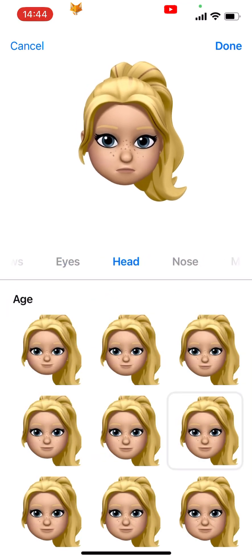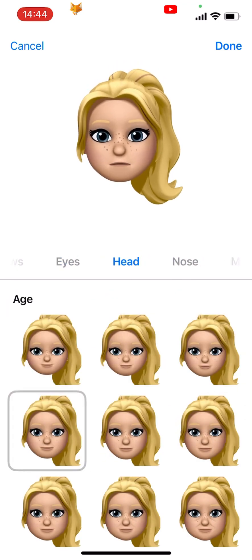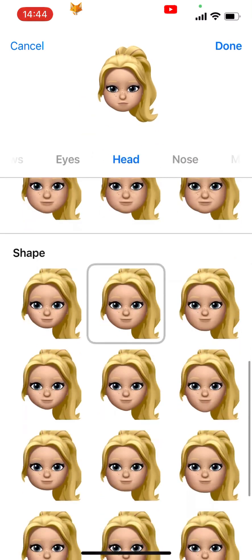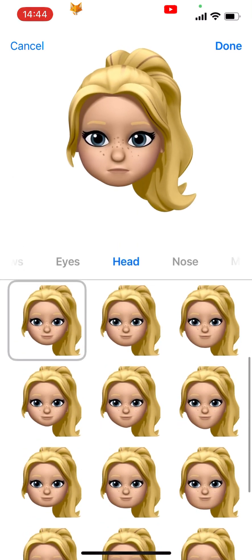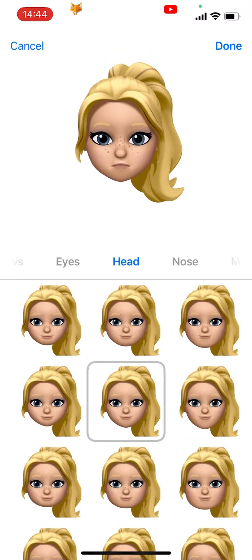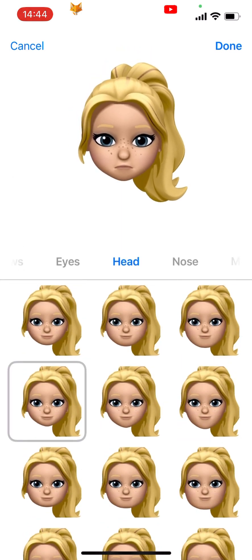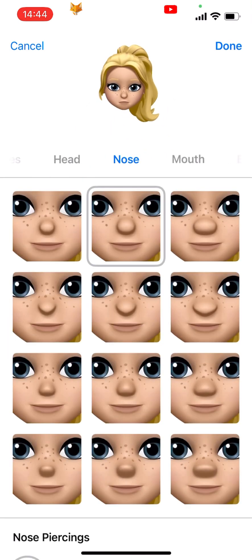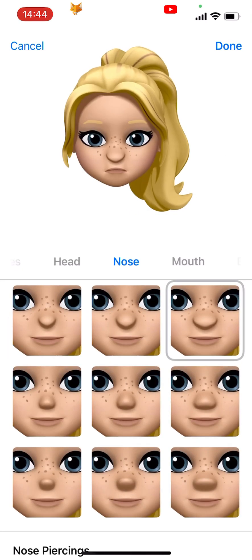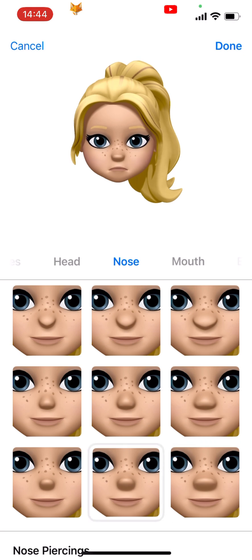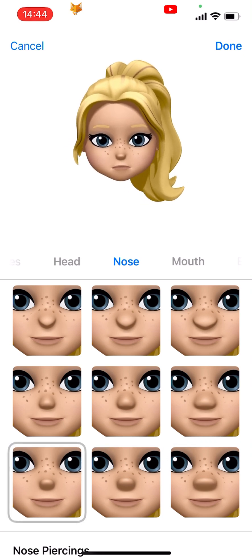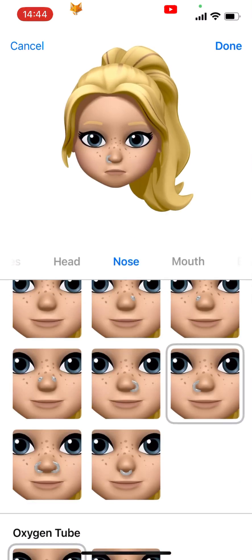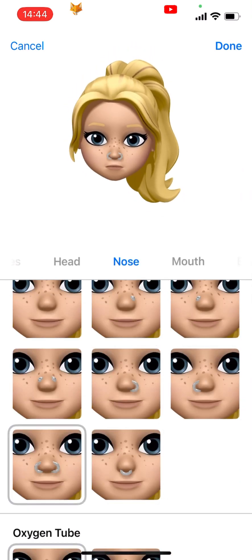In the head section you can choose your face's age and shape. In the next section you can choose your nose shape and whether you have a piercing or not and its colour. There is also the option to have an oxygen tube.